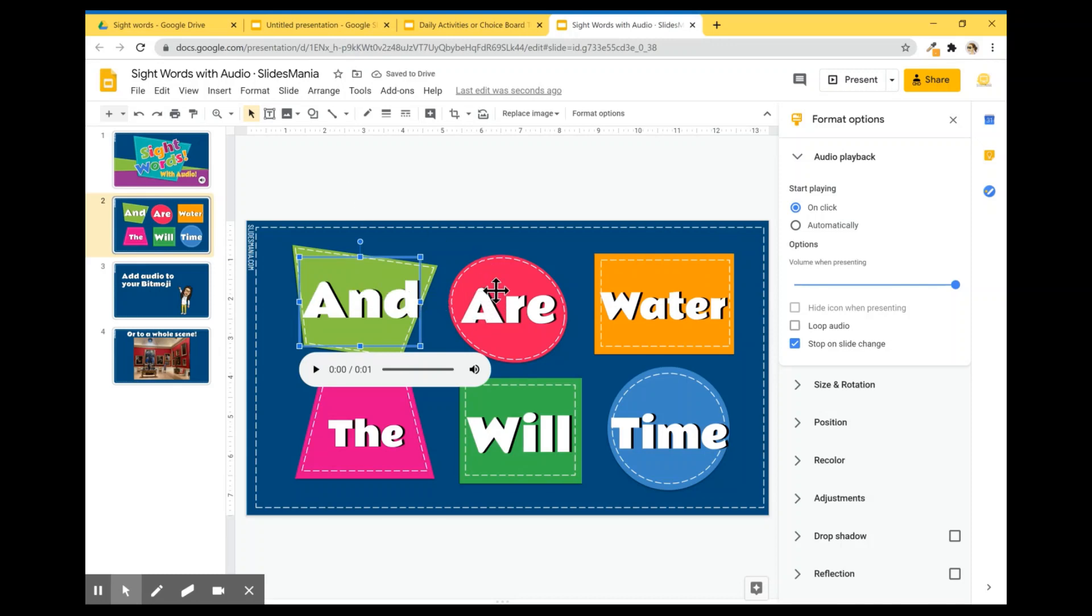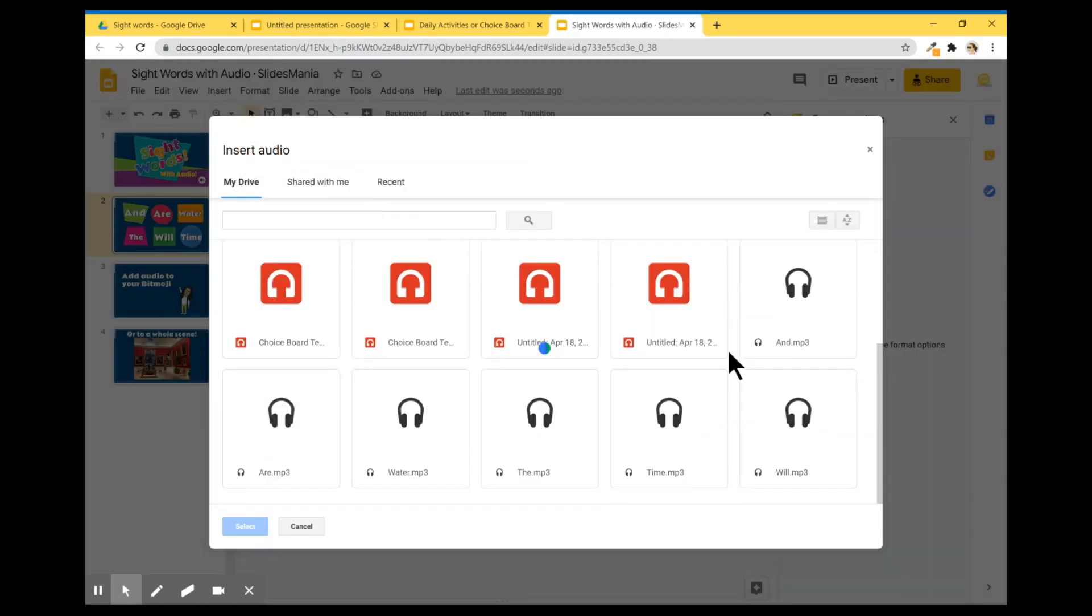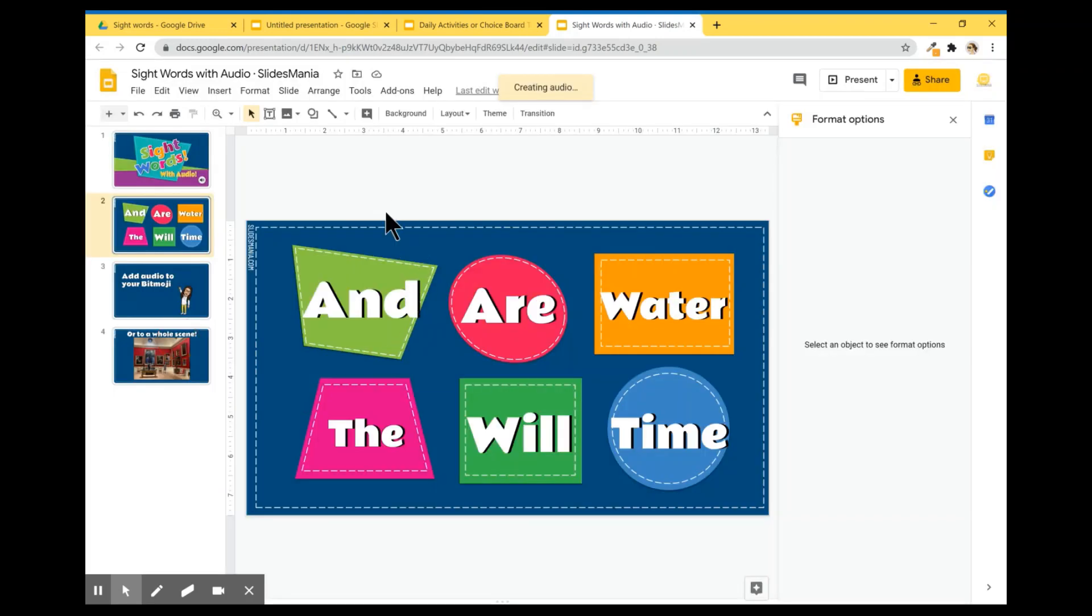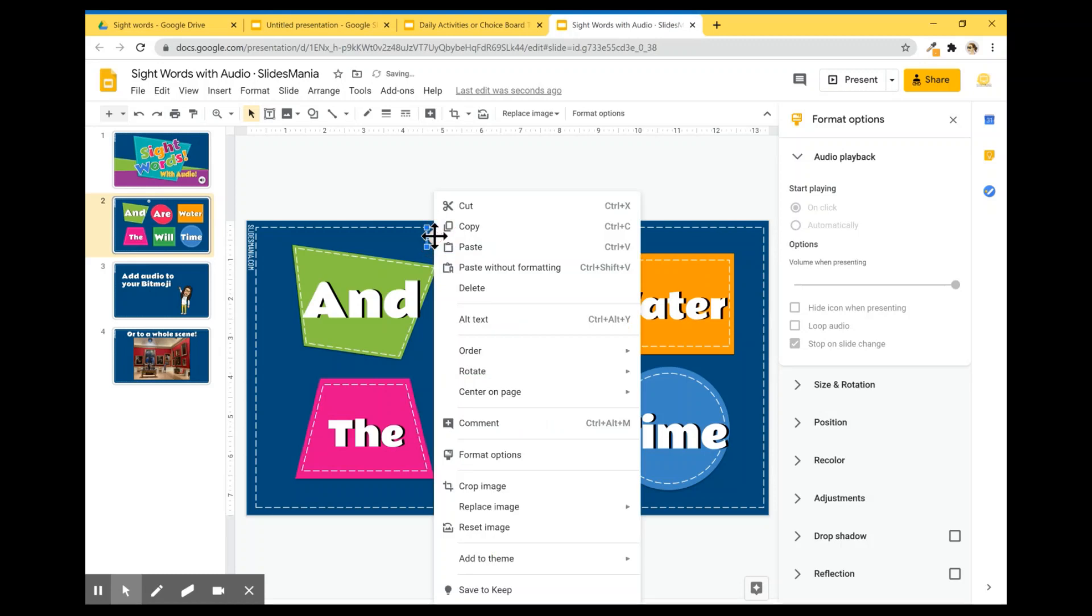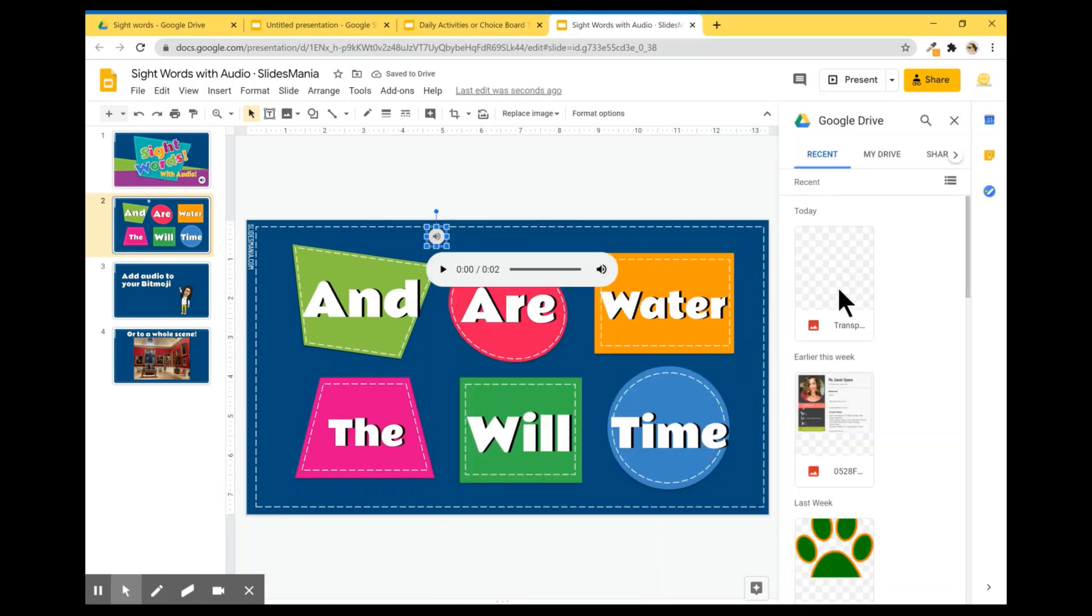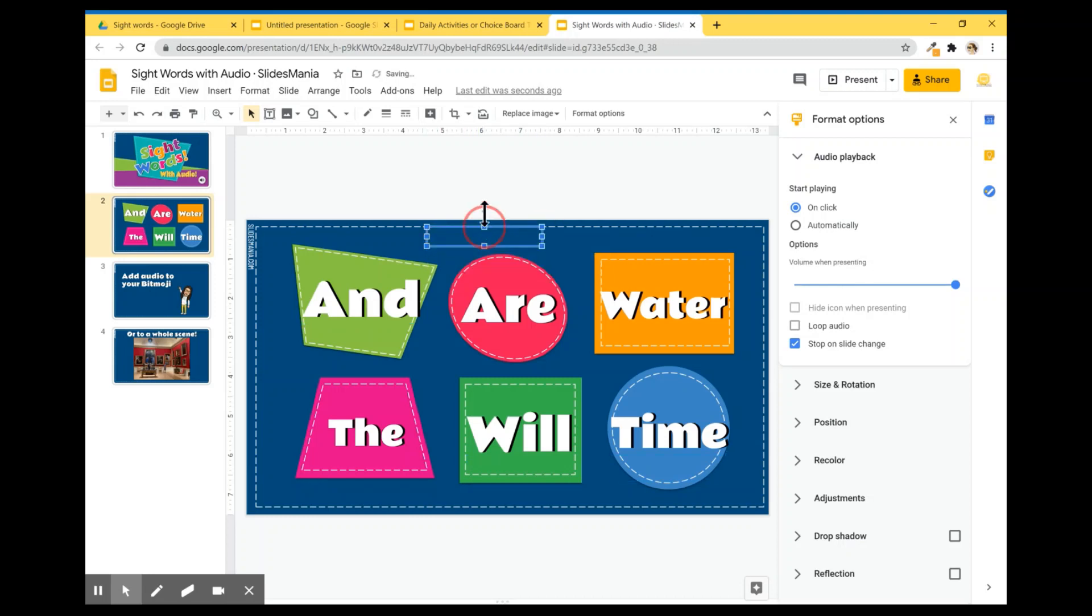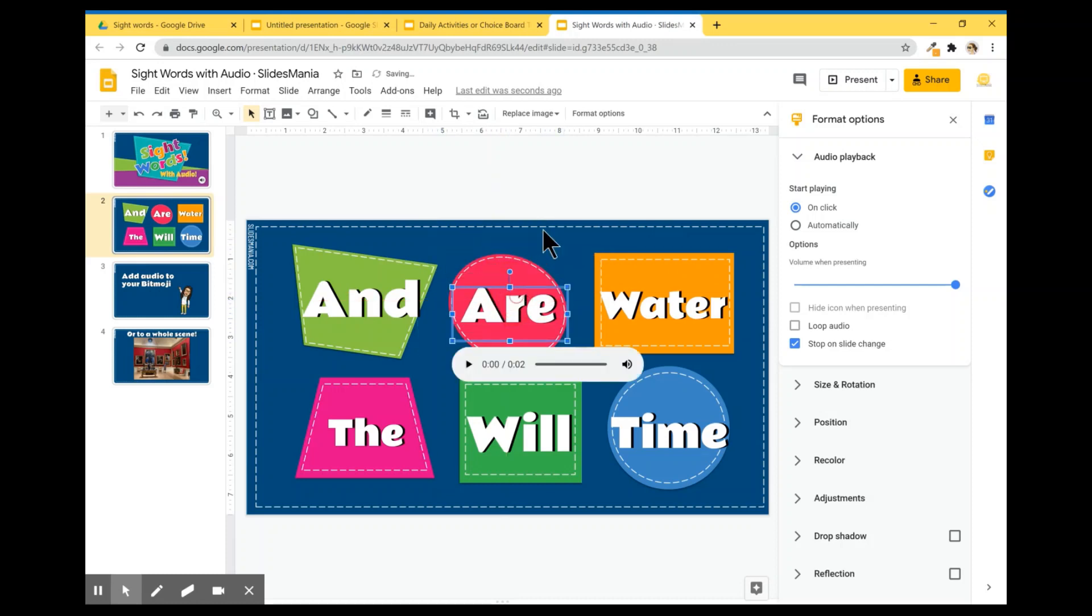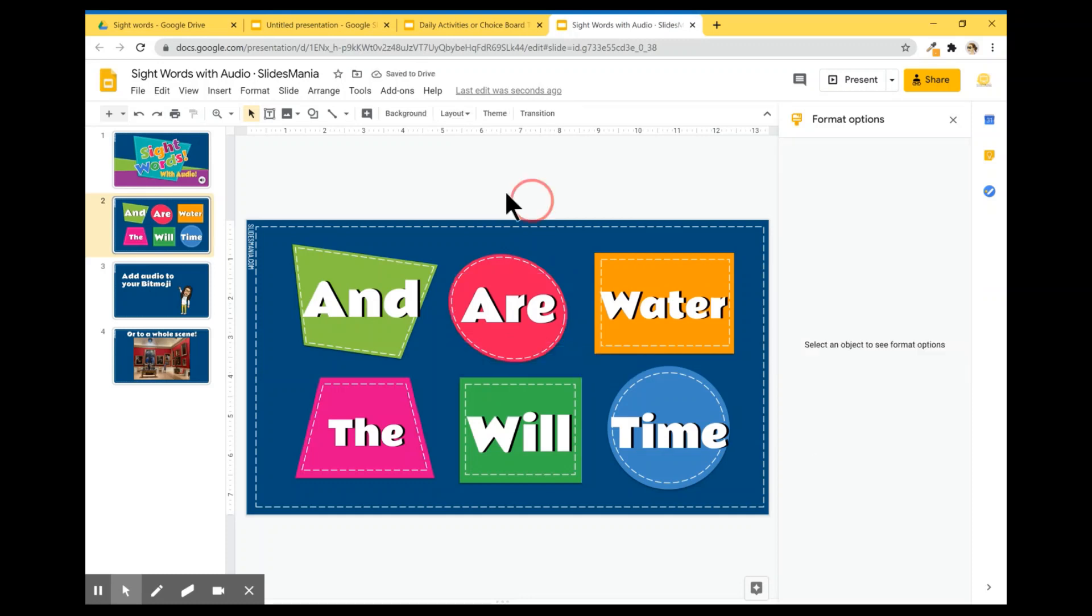I'm going to do the same for Are and water. I'm going to go to Insert Audio. I'm going to look for Are here. I'm going to right click. Replace Image. Drive. Transparent. So now I have it again. I'm going to resize it. There you go. Now Are is also, has also sound and the same for water.